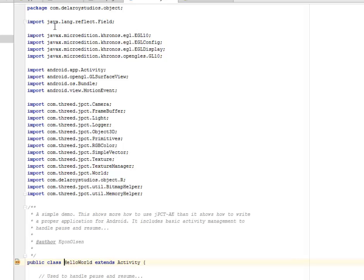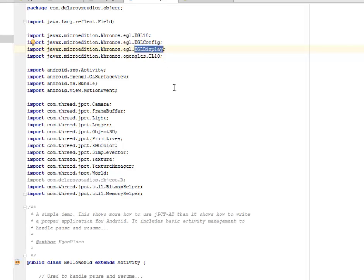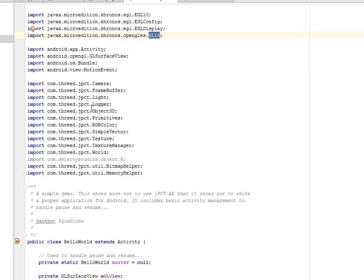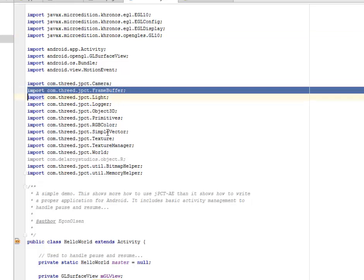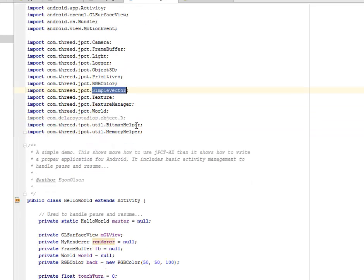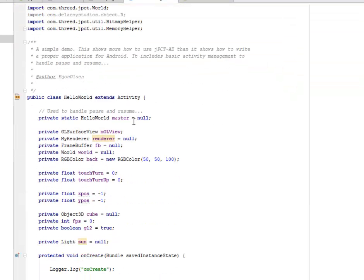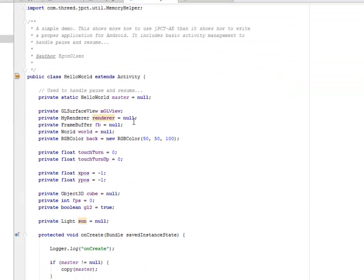HelloWorld, I have some imports here. The reflect field from java.lang, also from javax, which is for java UI, the micro edition. We're calling the EGL10, the EGL config display and the OpenGL ES calling the GL10. These are very important. And now we imported from jpct camera, frame buffer, Object 3D, primitives, simple vector, and so on from the jpct library. Now let's see how we get to call these functionalities in the source file.